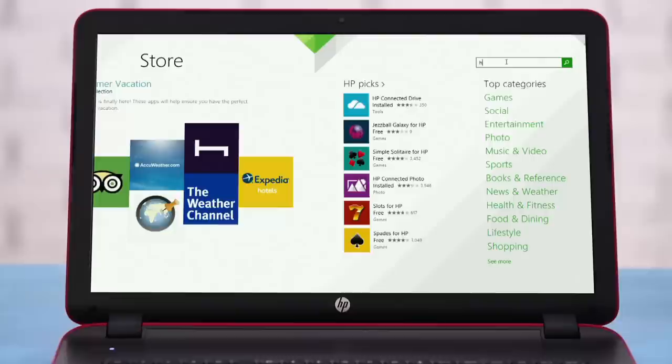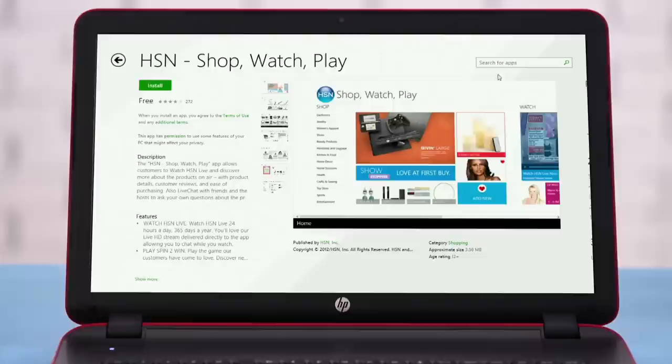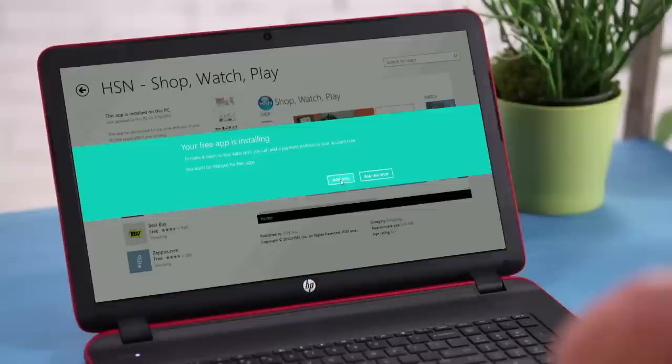Or you can select search. Select search and look for your desired app. Once you find it, click on it and then select install.